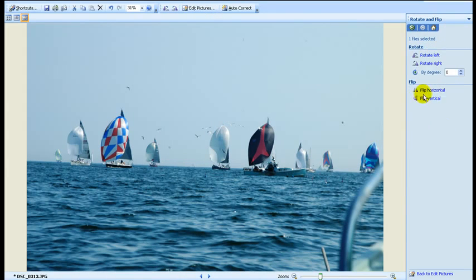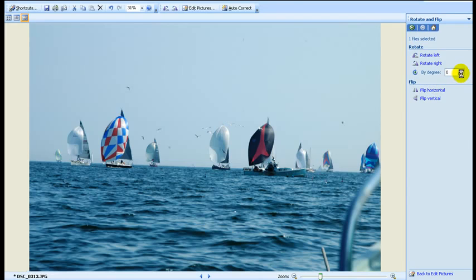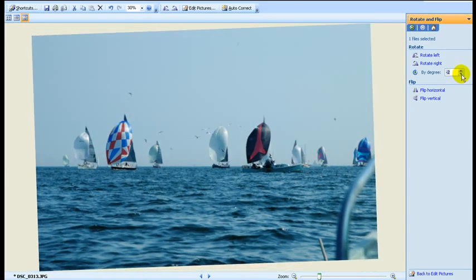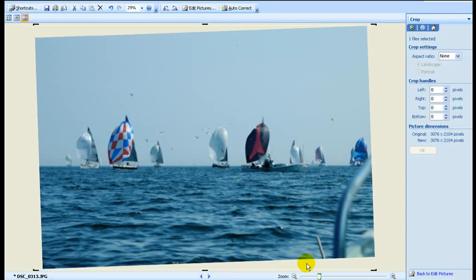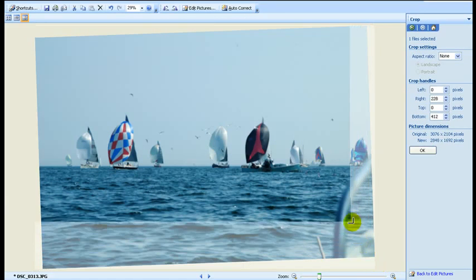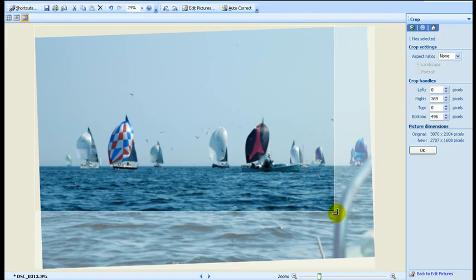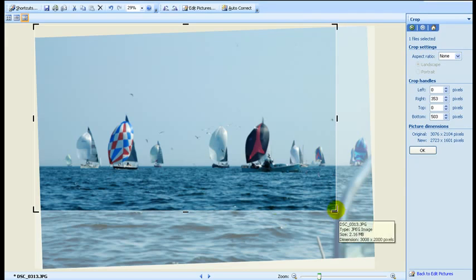Rotate by degree — about two degrees. Edit pictures and crop. This time we're going to crop this rail out of the picture and also put the boats in the lower third.